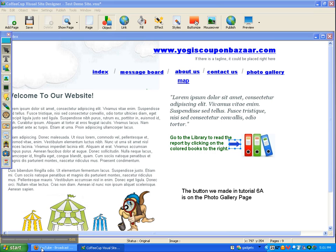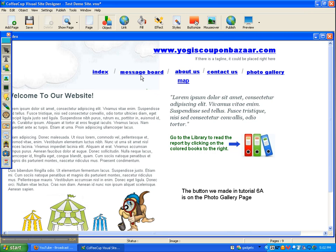Hello and welcome to the CoffeeCup Visual Site Designer tutorial on how to actually publish your website to the web. We've done everything, and how you do this is you come up here to the top where it says 'Publish.' This is a dropdown, and you're going to be using FTP, which stands for File Transfer Protocol.